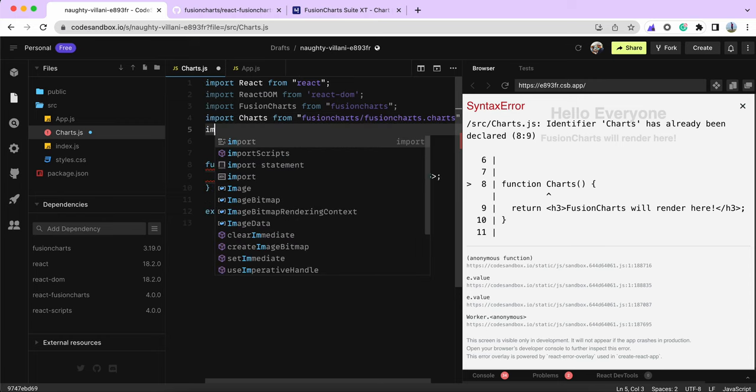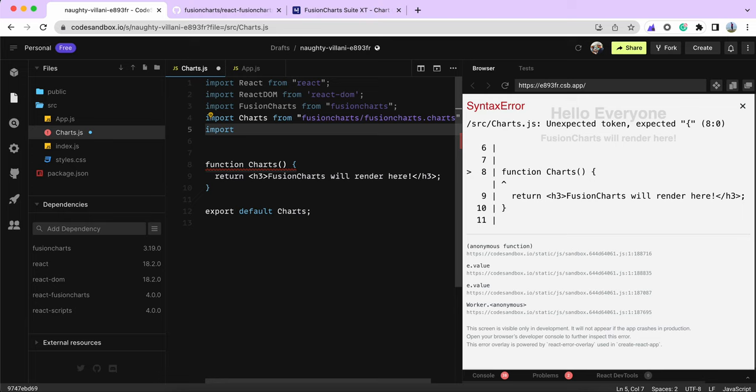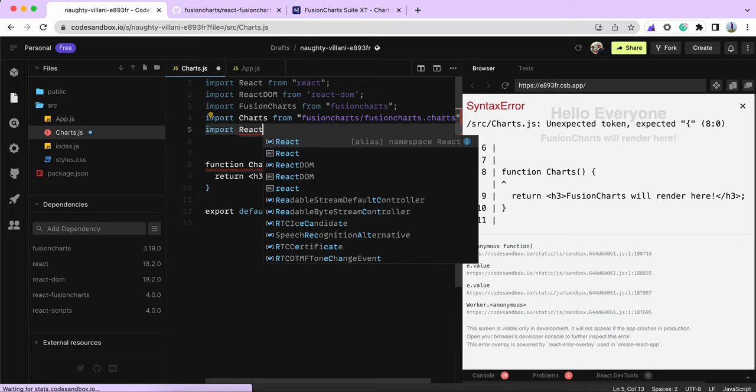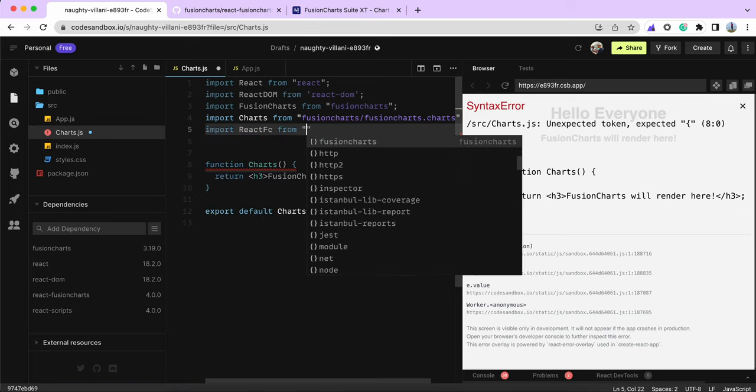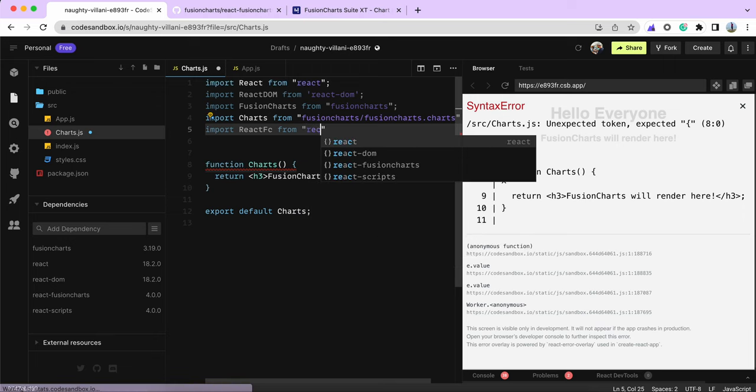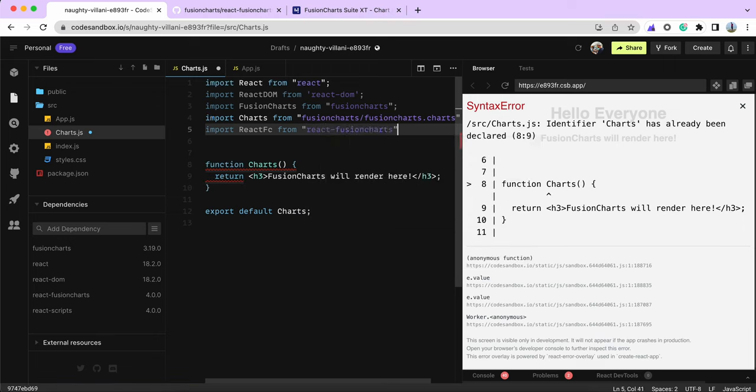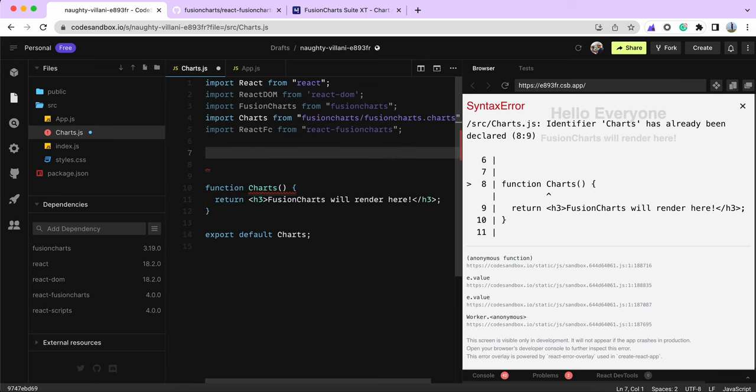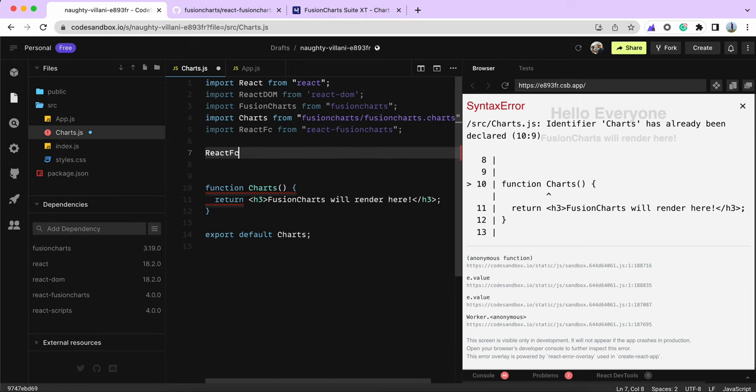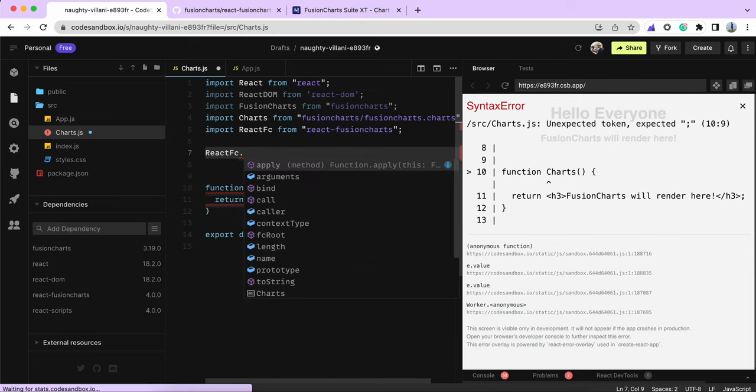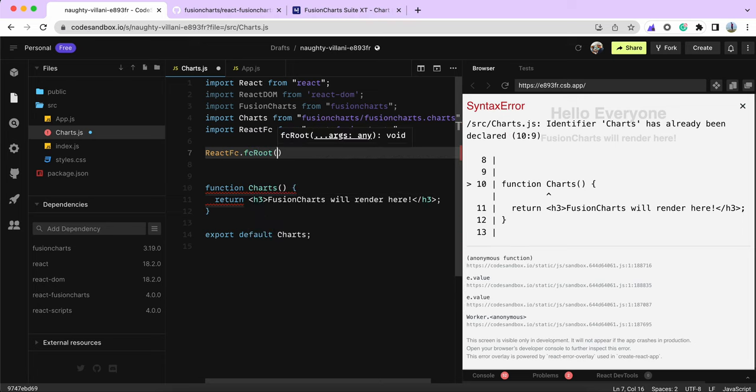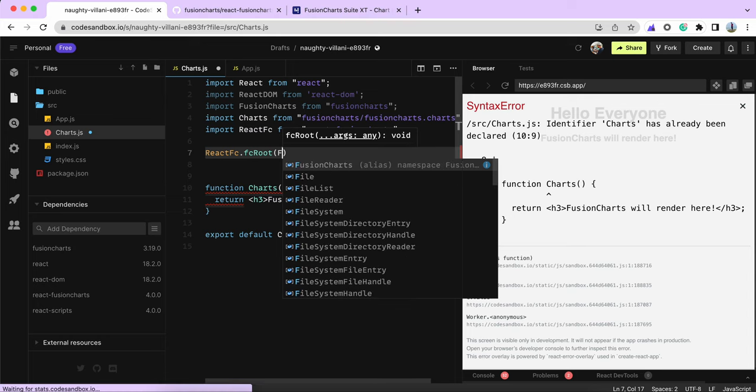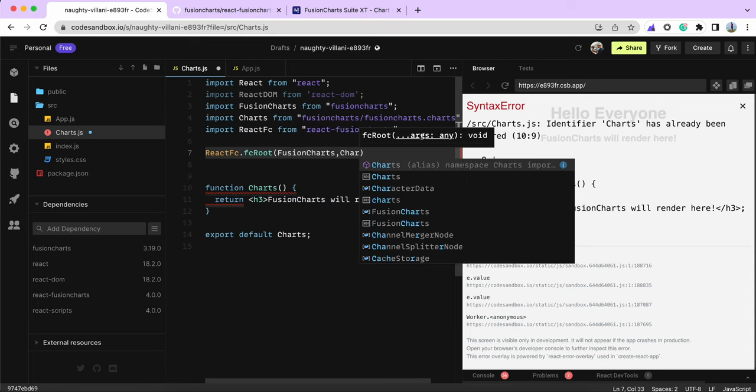Then I use the ReactFC package, the React component of FusionCharts. We need to pass all these imports as dependencies so the React component understands these are the files it needs to load to render the chart. We pass FusionCharts and Charts as dependencies.